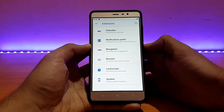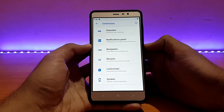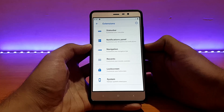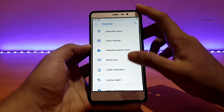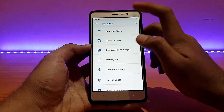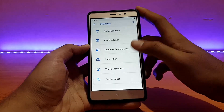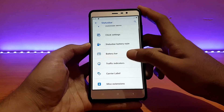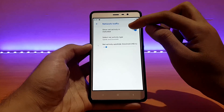Going into the extensions, here are all the customization options. I have reviewed these in other ROM reviews — some links will be in the description. Going into the status bar, you can control pretty much whatever you want on the status bar. Battery bar is here but I don't need to enable that.